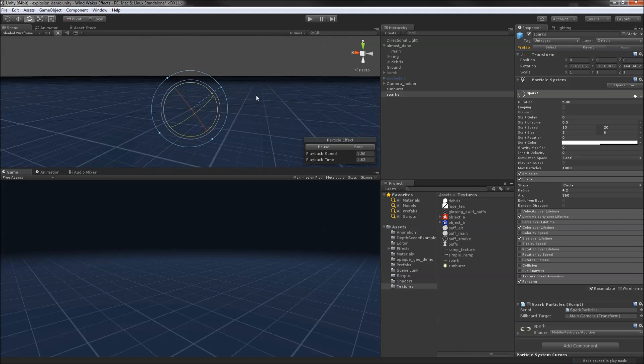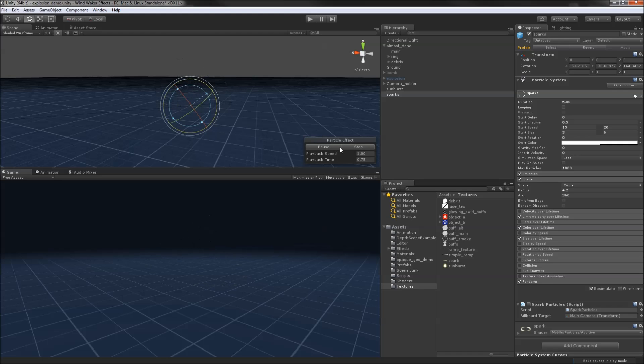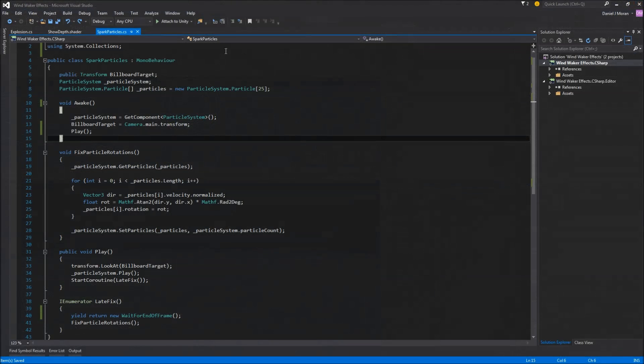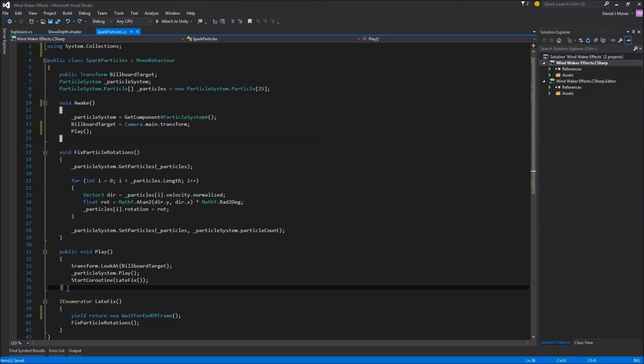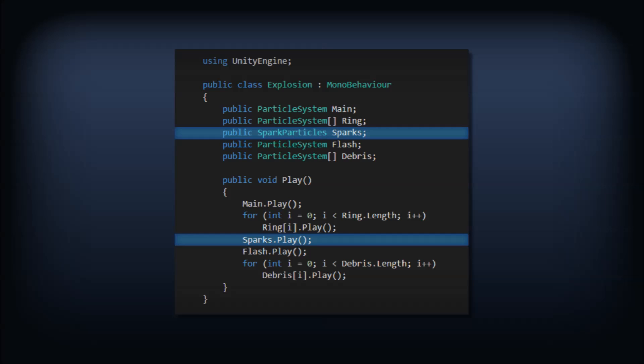Unfortunately there's no option to do this built into the system, so this has to be hacked into a little script. I rolled both these fixes into a mono behavior with its own play method, and now our explosion script can just call play on that instead of the particle system directly.